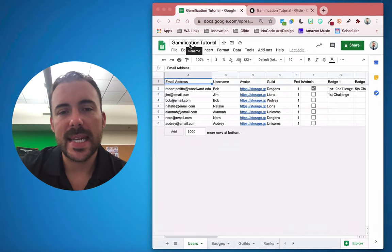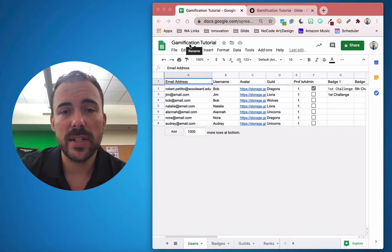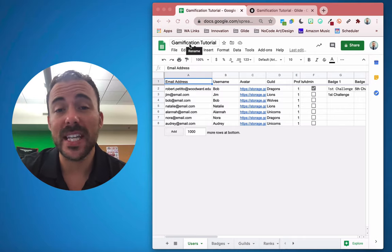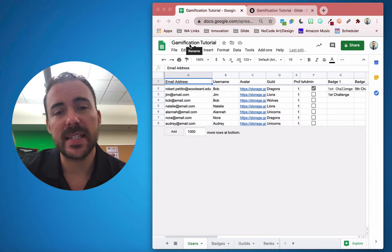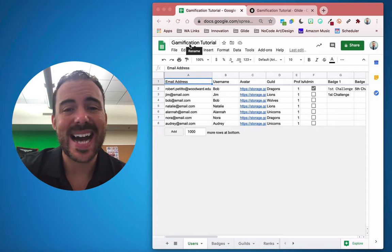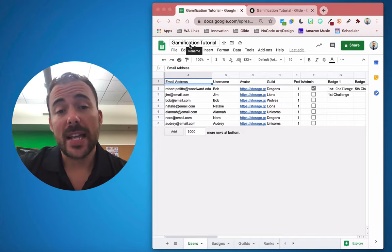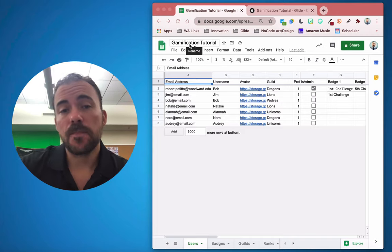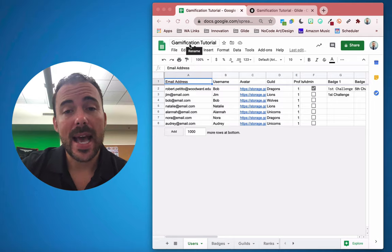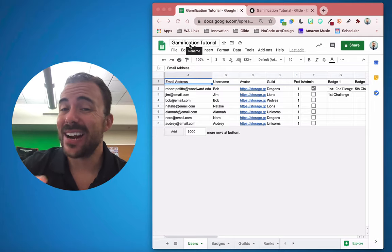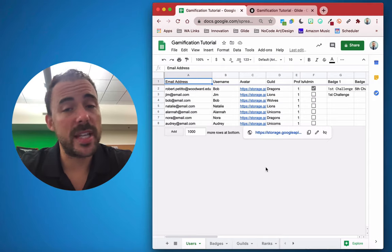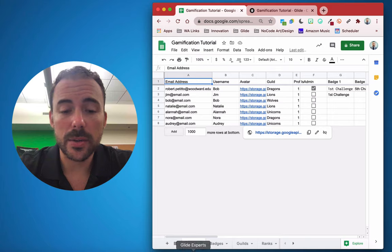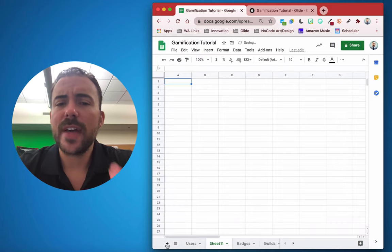Hey, it's Bob from Wham's Tech, and today we're going to continue with our Gamify Your Glide App series. This is episode 5, Inventory and Item Store. This is one of the most requested episodes.